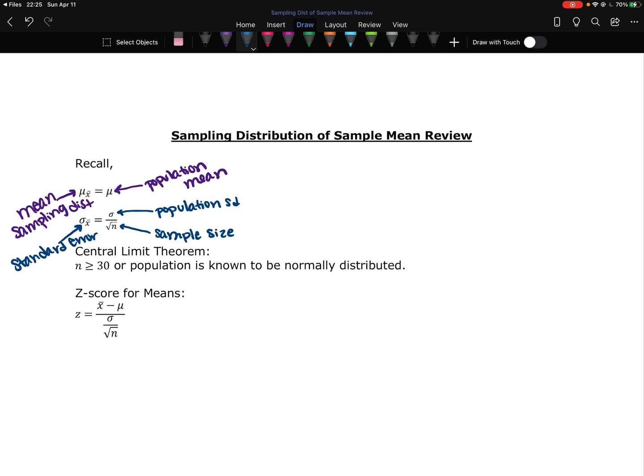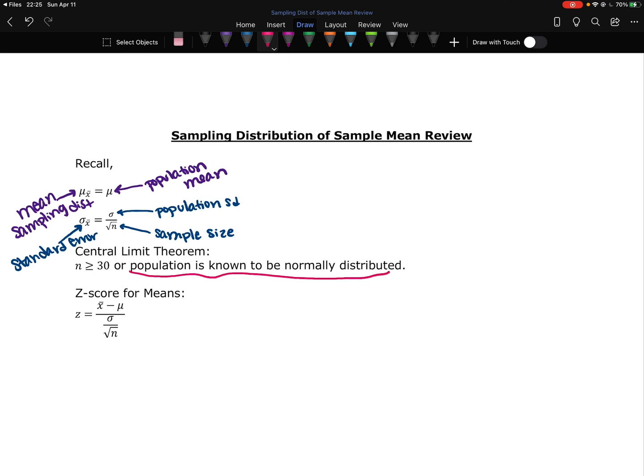The central limit theorem, this is the thing that tells us whether or not we have a normal distribution. So our sampling distribution is normal, which is what we need it to be in order to do these hypothesis tests, if our sample size is greater than or equal to 30, or the population that we are sampling from is known to be normally distributed. And this is only going to happen if we are told that it's known to be normal. If it does not tell us in the problem that it's known to be normal, that it's coming from a normal distribution, we need to be looking at this.